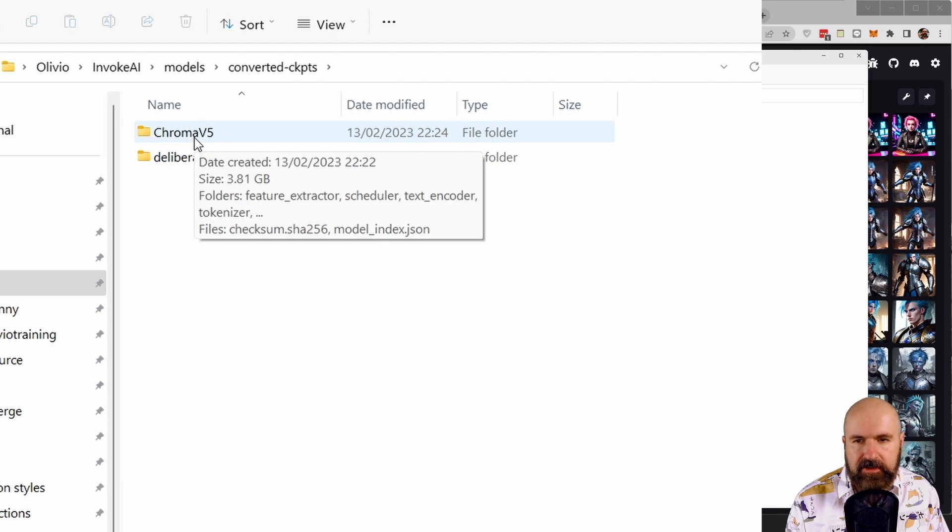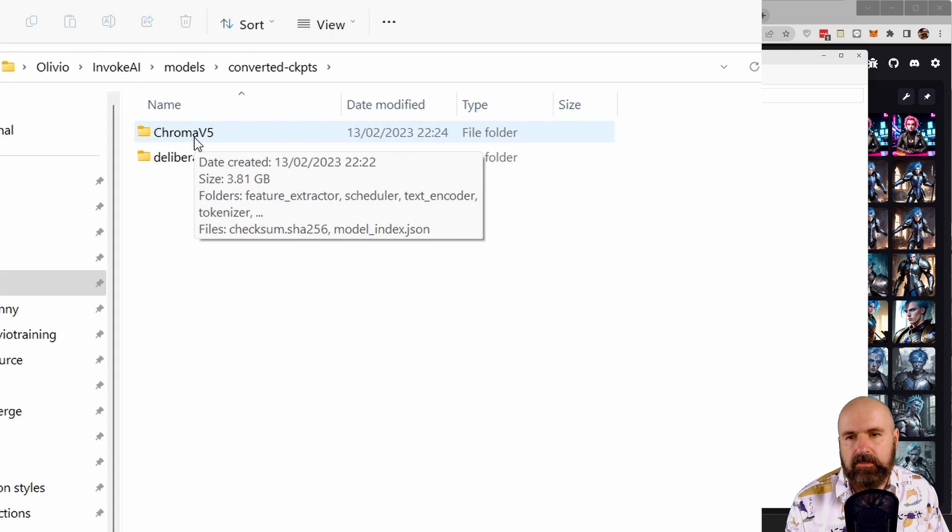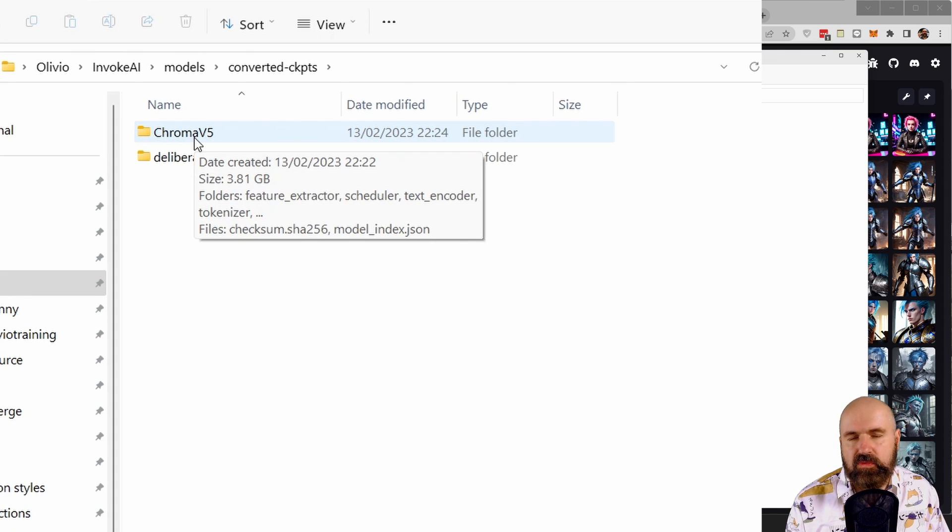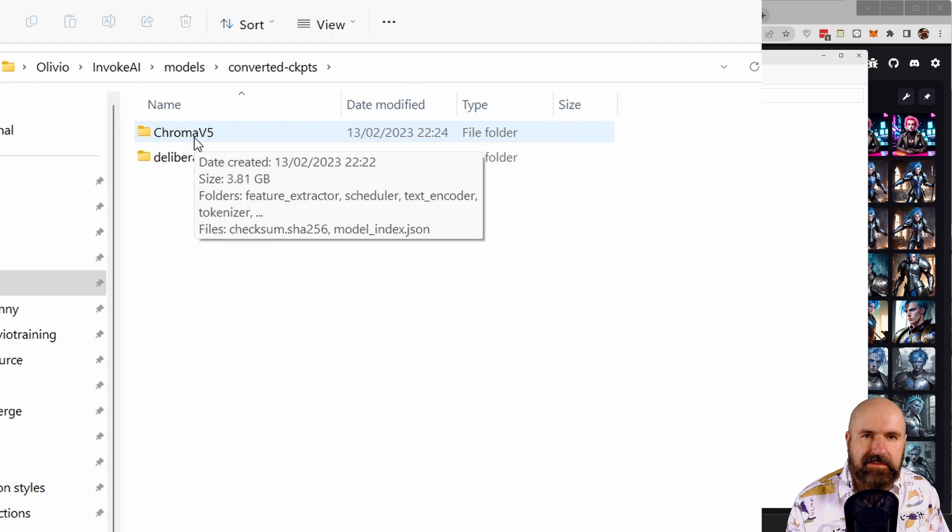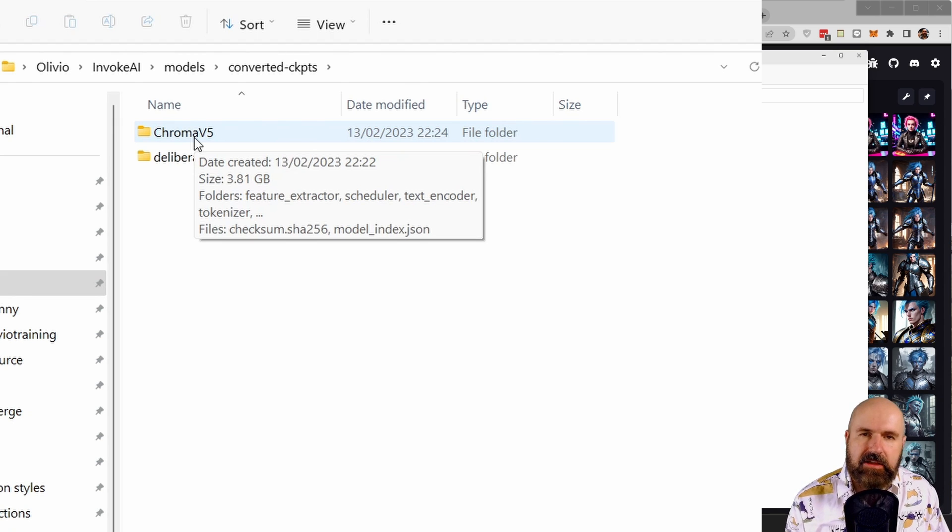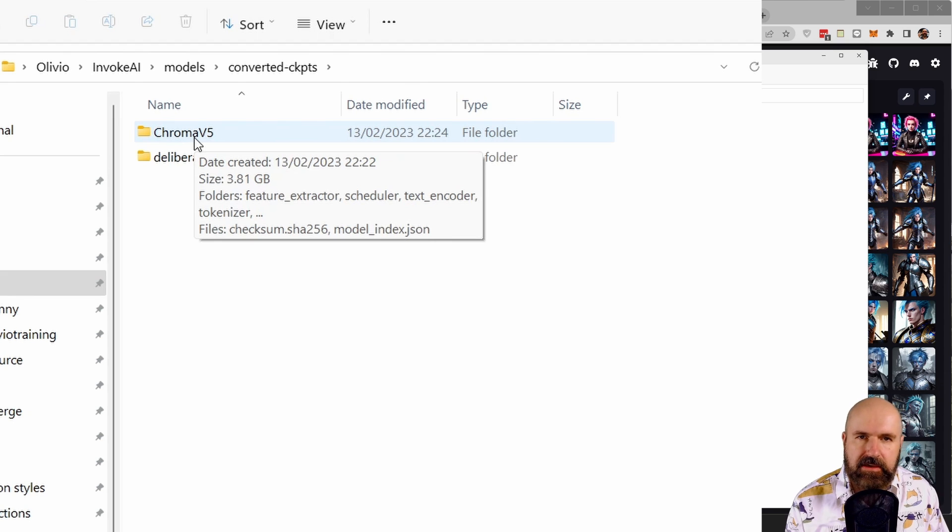Now, the interesting thing here, for example, for ChromaV5 is that the original checkpoint is only two gigabytes, but now this is 3.8 gigabytes. So it takes more space. But the reason for that is because this is packing everything into one folder, including the VAE file and everything else that is needed.